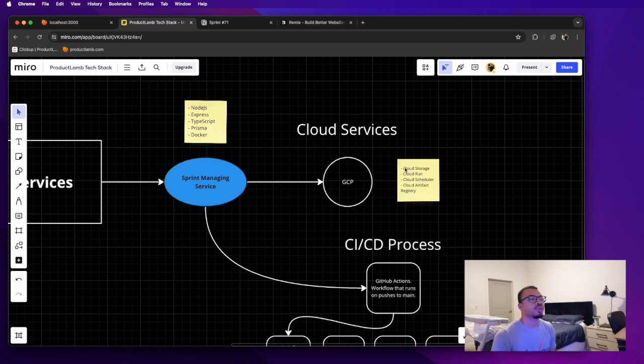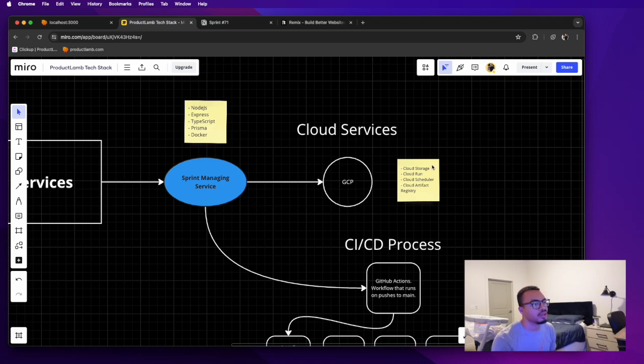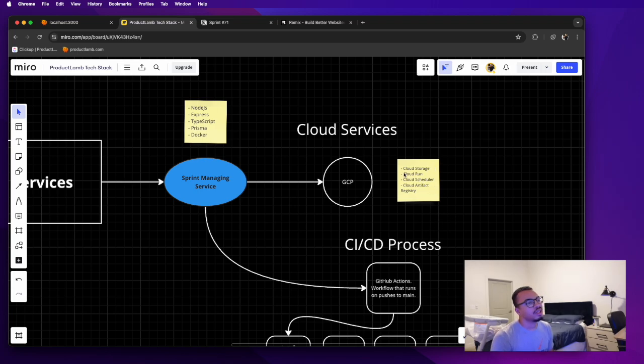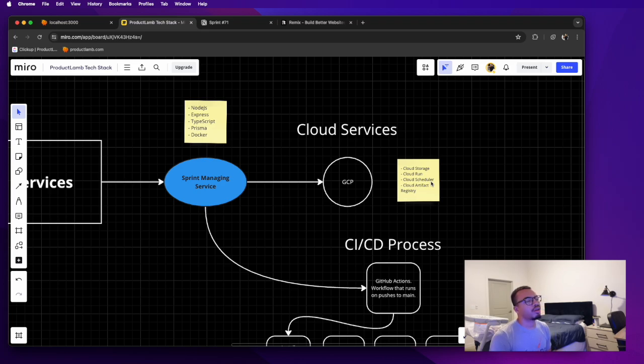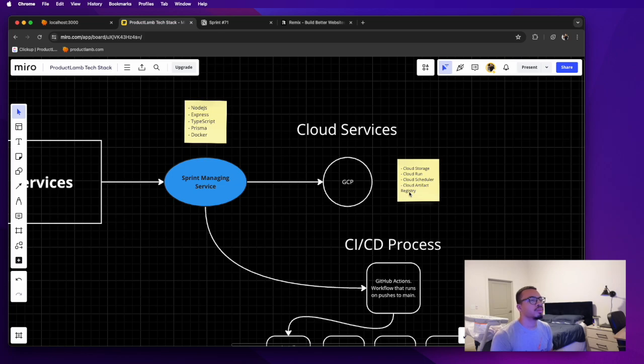So I'm using Cloud Storage, which is I guess their AWS S3 alternative, using Cloud Run to host my Docker container, Cloud Scheduler is for some cron jobs, Cloud Artifact Registry I'm not really using directly but it's how I'm deploying to Cloud Run. It's pretty much holding the image that I'm deploying to Cloud Run.